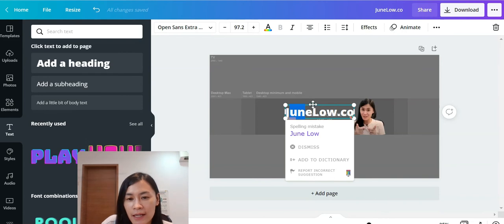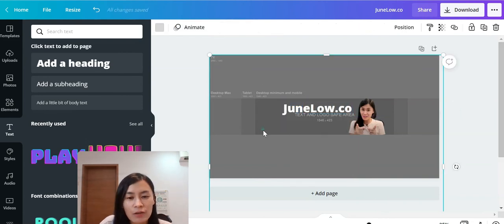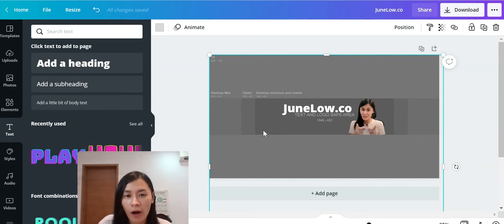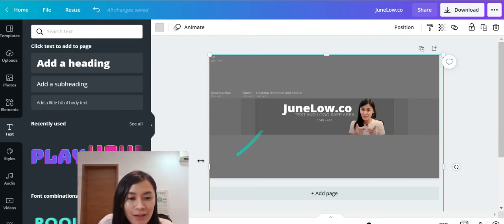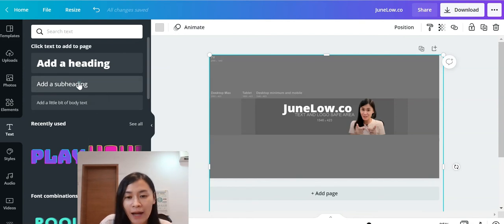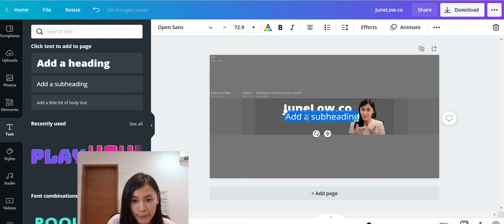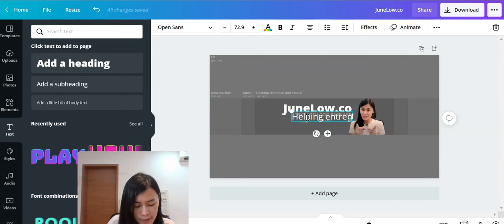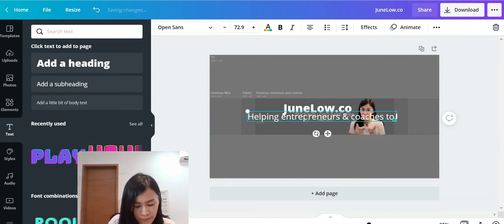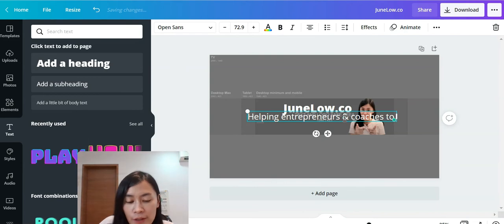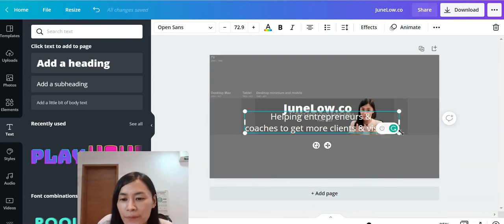Move the brand name to the top so it's the first thing people see. Next, add the niche of your channel — who are you helping and what results are you helping them achieve? This is so important because it's the reason people choose to stay on your channel. I'm writing 'Helping entrepreneurs and coaches to get more clients and visibility'.